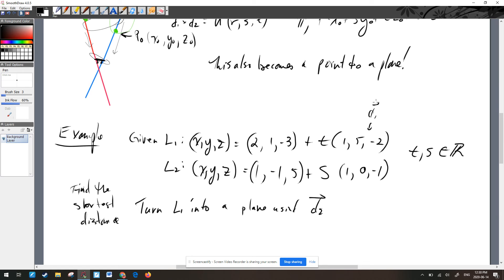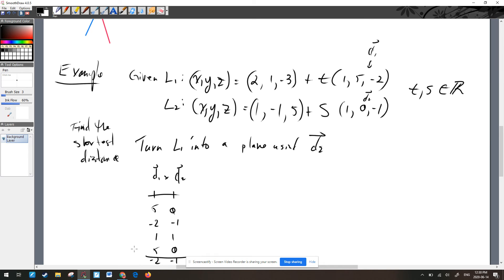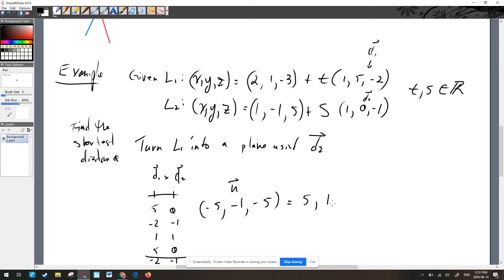To do that, we compute D1 × D2. Setting up the cross product with D1 = (1, 5, −2) and D2 = (1, 0, −1): the i-component is (5)(−1) − (−2)(0) = −5; the j-component is −[(1)(−1) − (−2)(1)] = −[−1 + 2] = −1; the k-component is (1)(0) − (5)(1) = −5. So the cross product is (−5, −1, −5). Normal vectors should be in lowest terms with a positive leading component, so we multiply by −1 to get the normal vector n = (5, 1, 5).